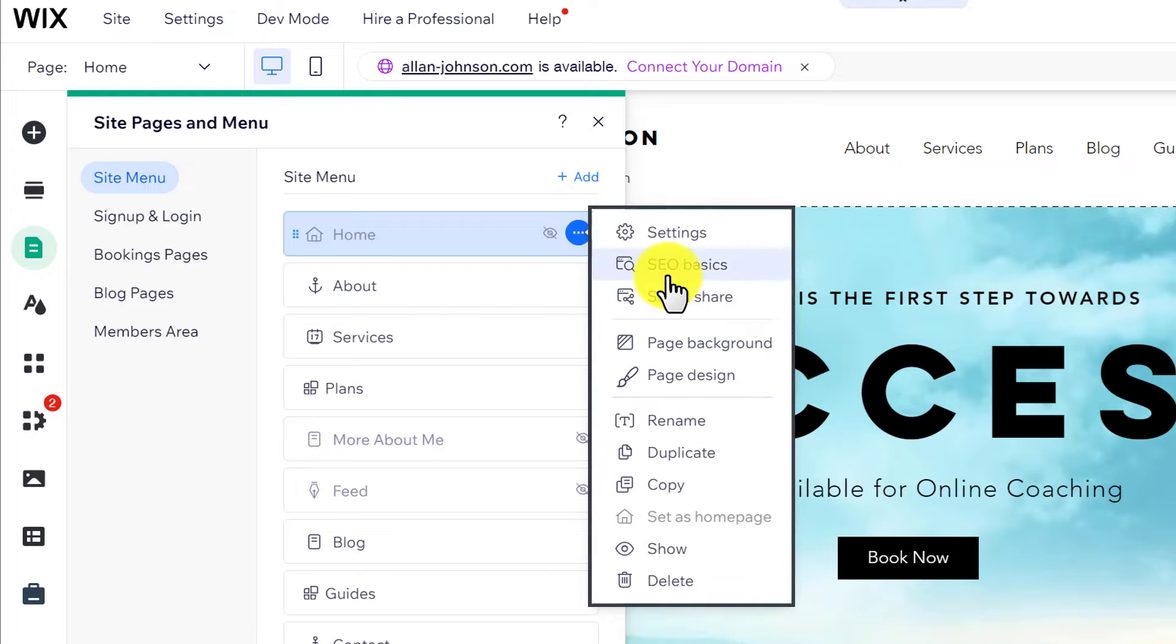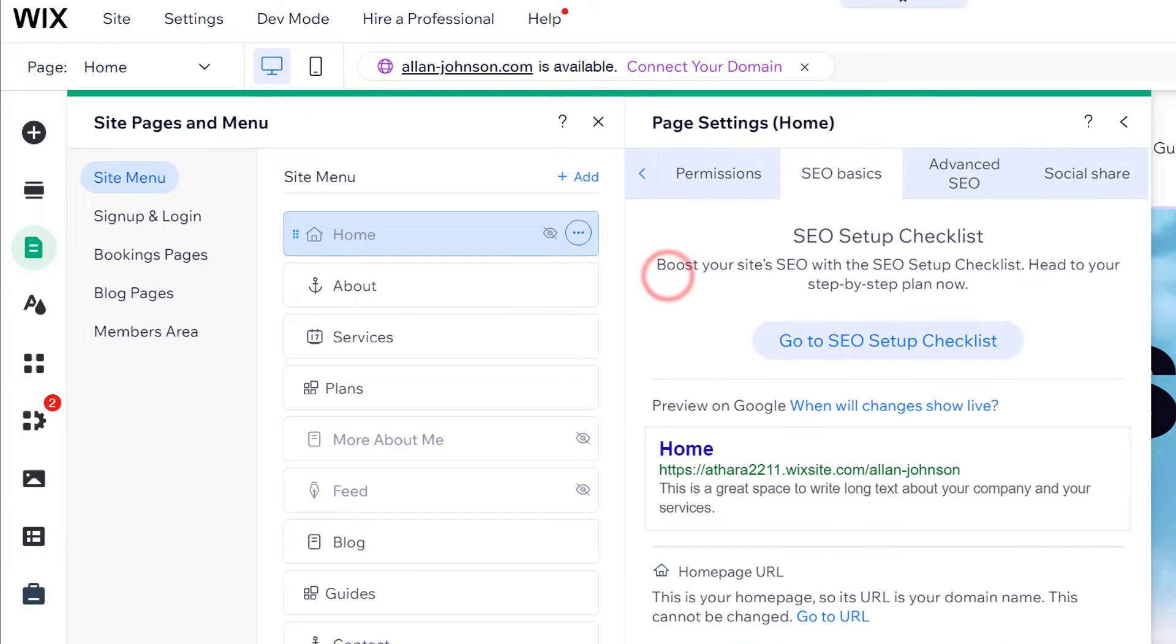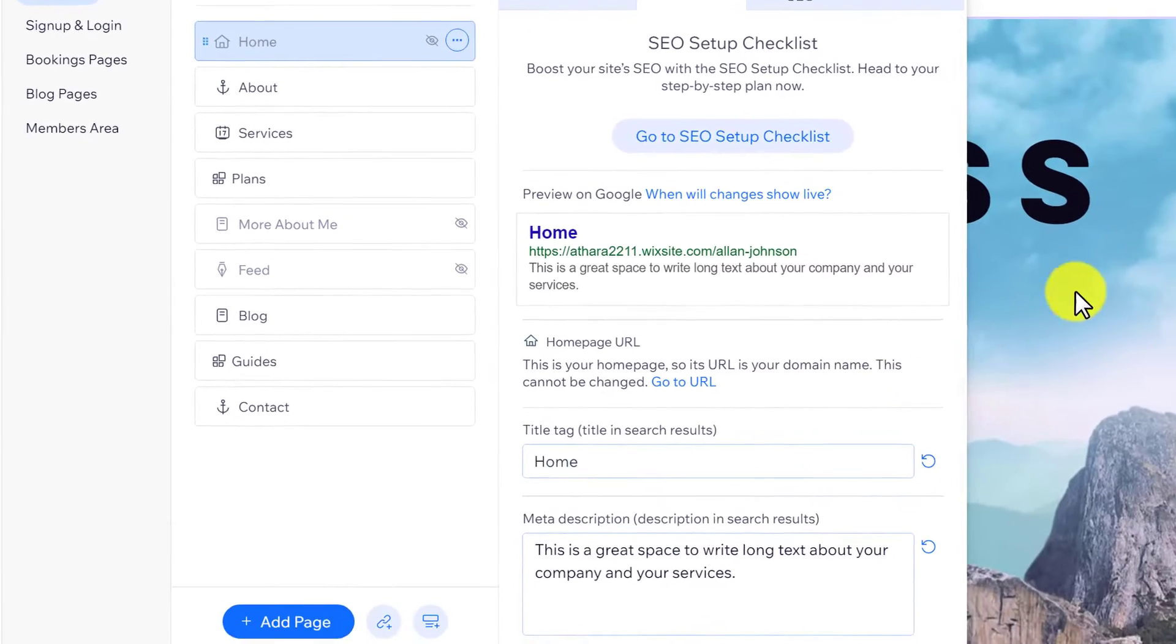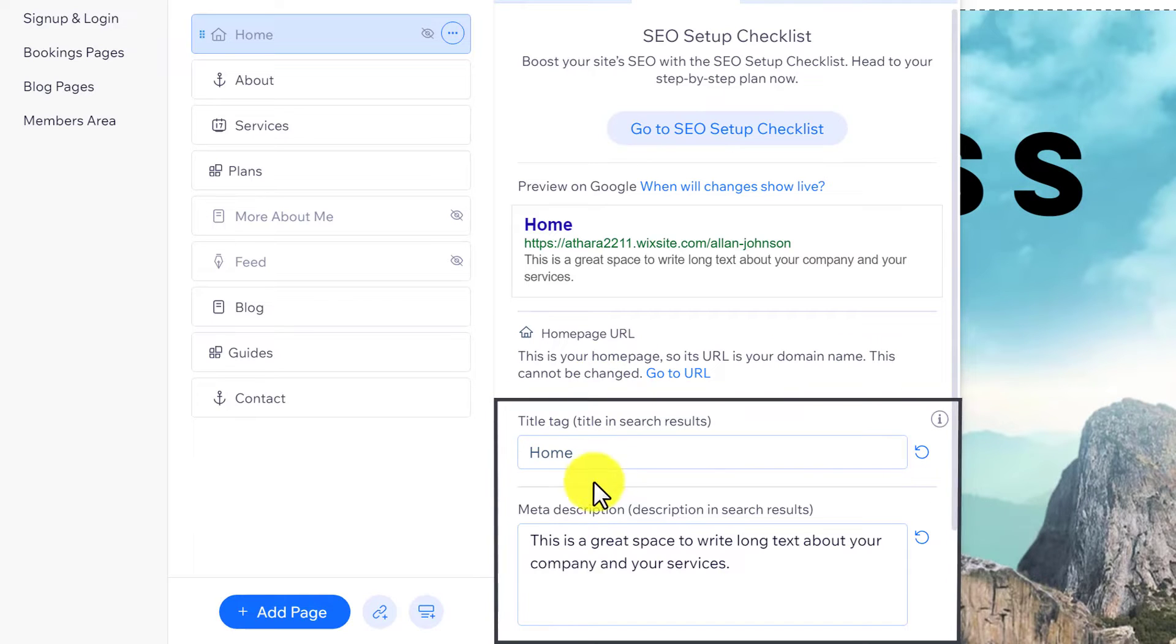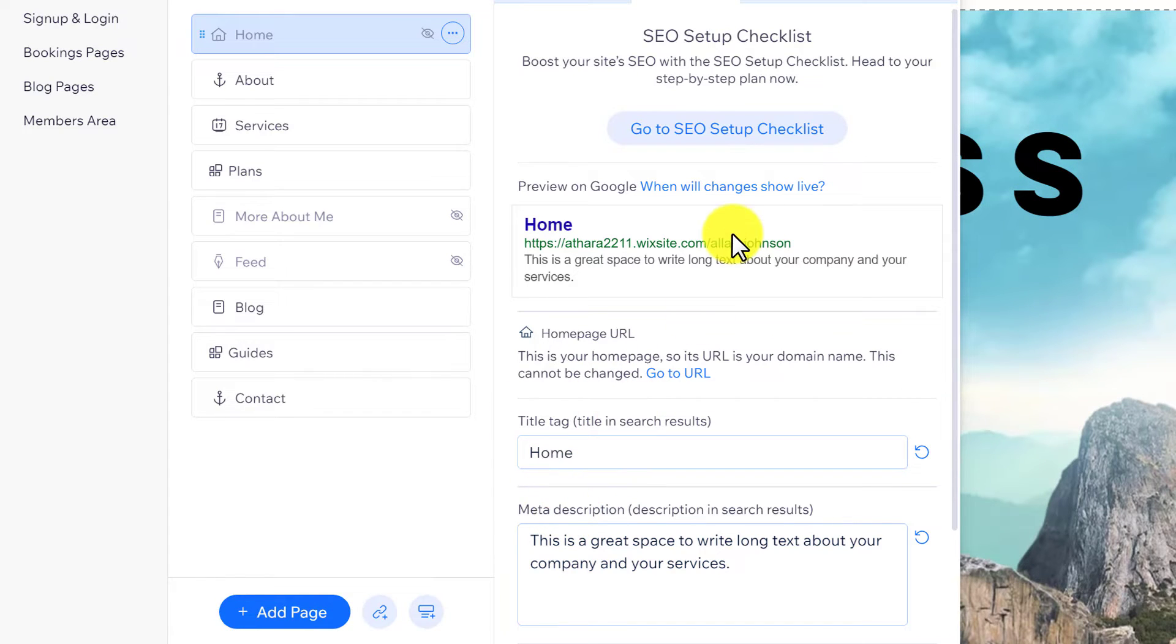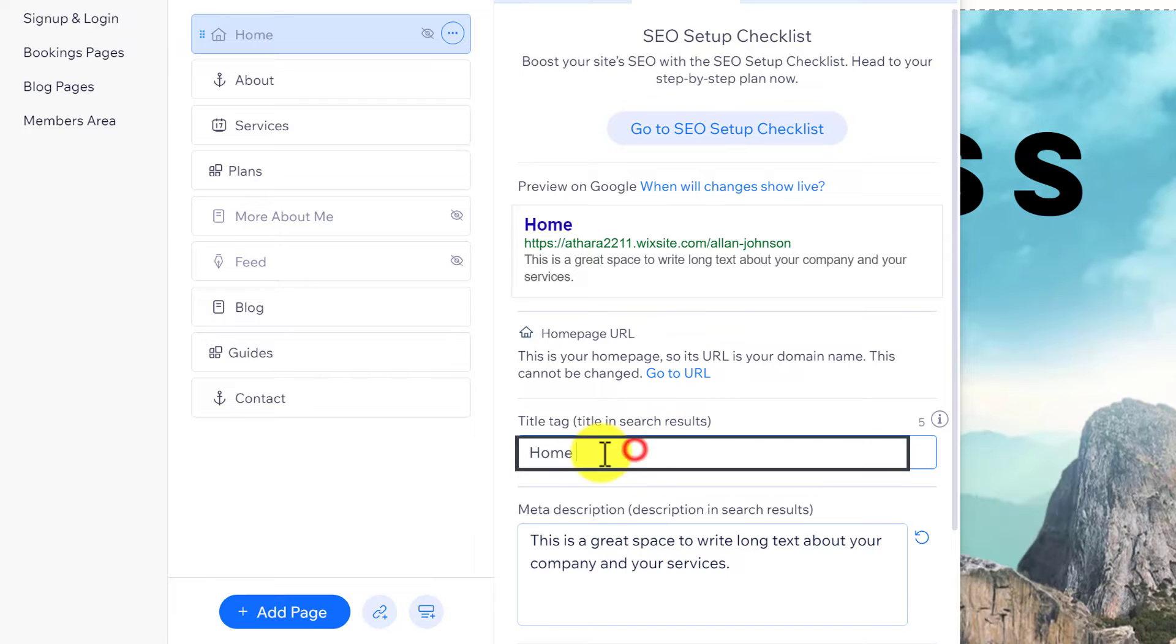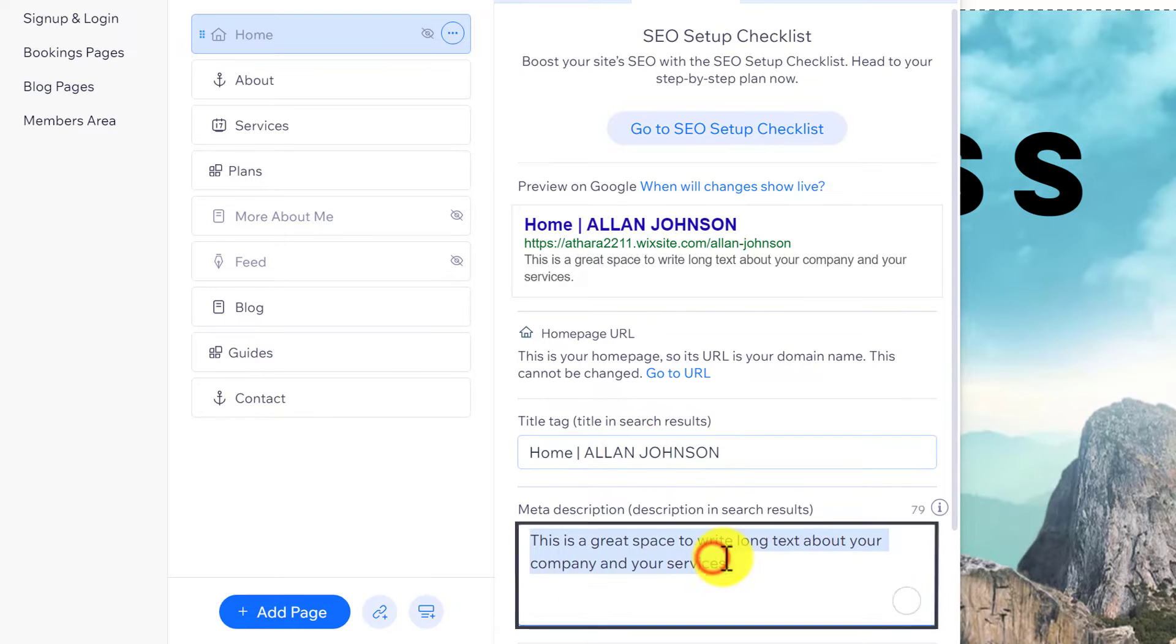Click on 'SEO Basics.' For now, we'll do the SEO for our homepage. Here we'll see the meta title and meta description fields. Add your meta title here and enter your meta description.